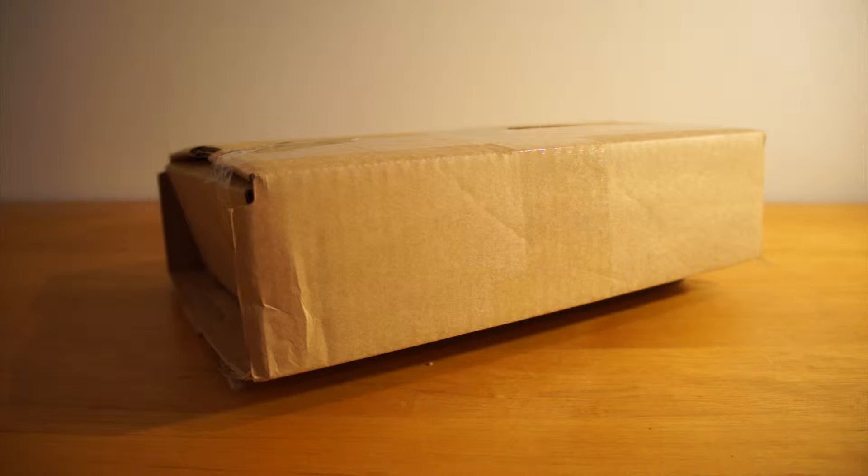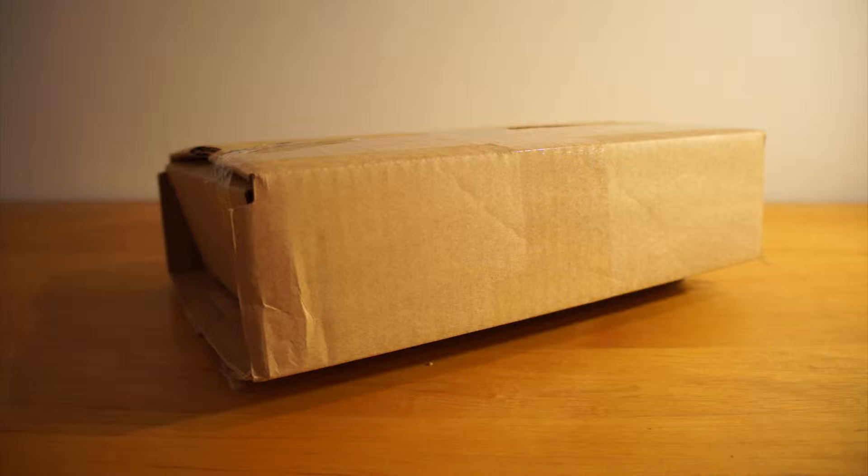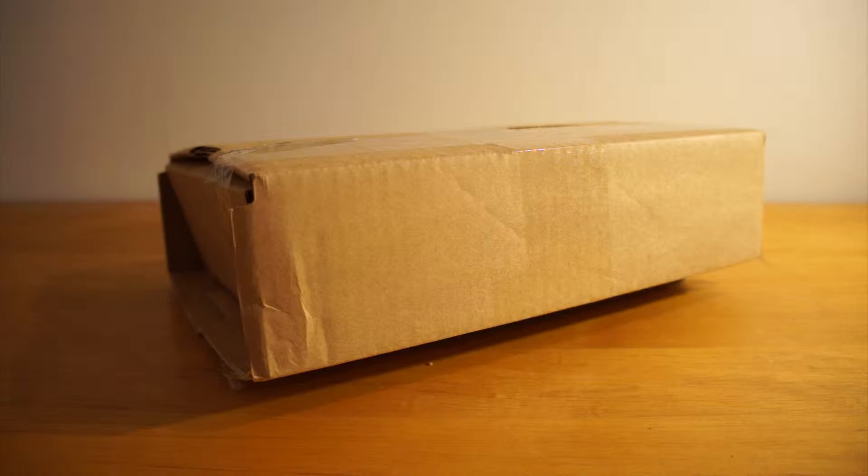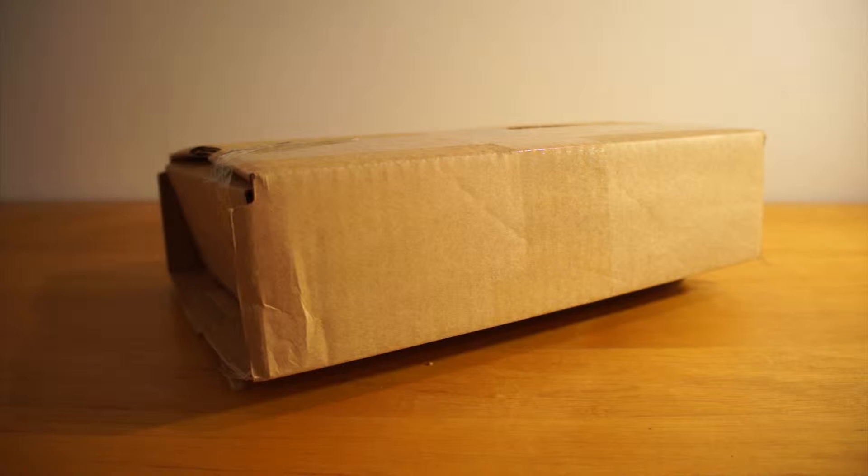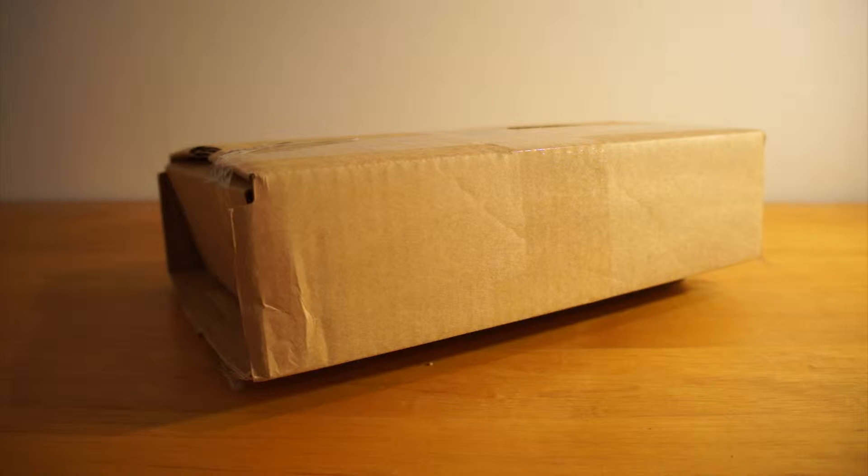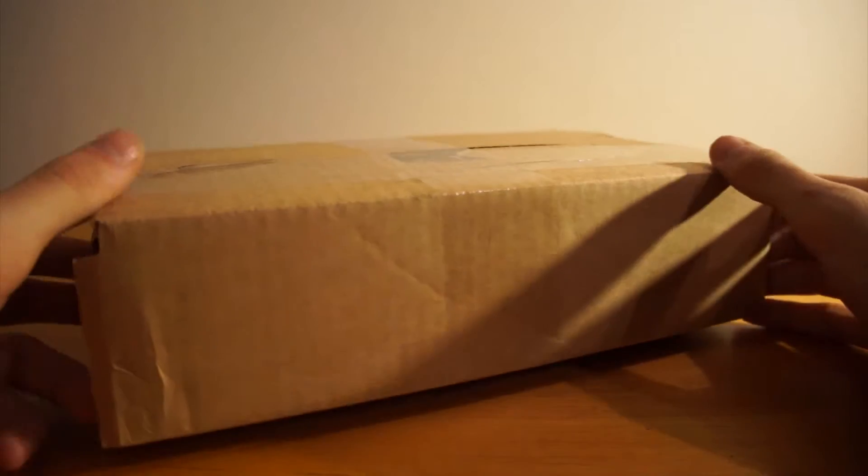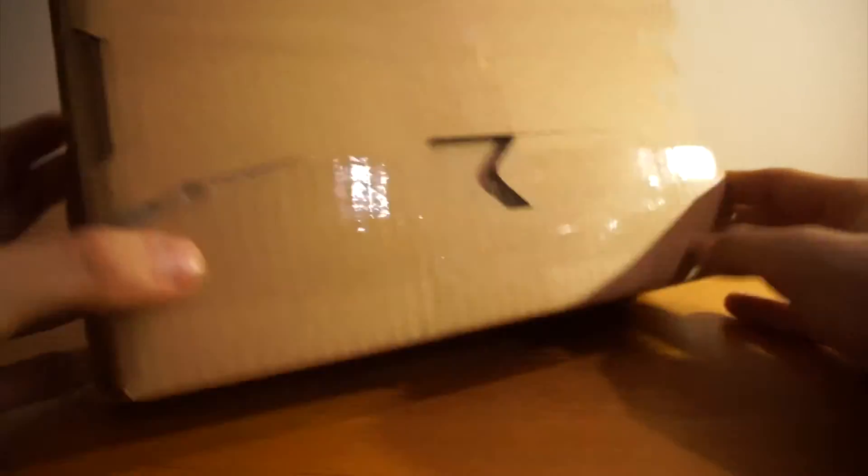Today we're going to unbox and have a first look at the Fitbit Charge HR, a fitness band with a heart rate monitor. I just got it and we're going to see how it looks inside the package.